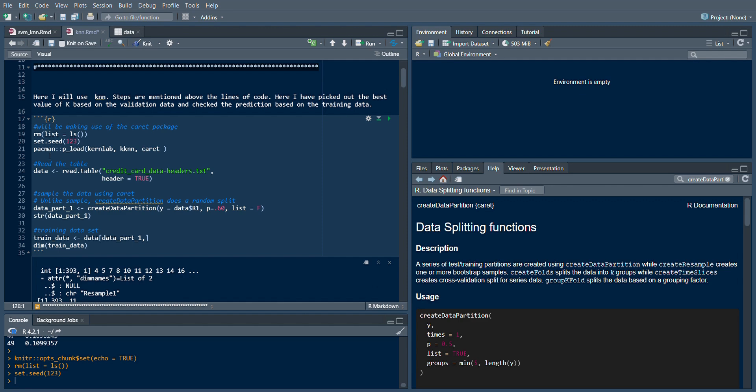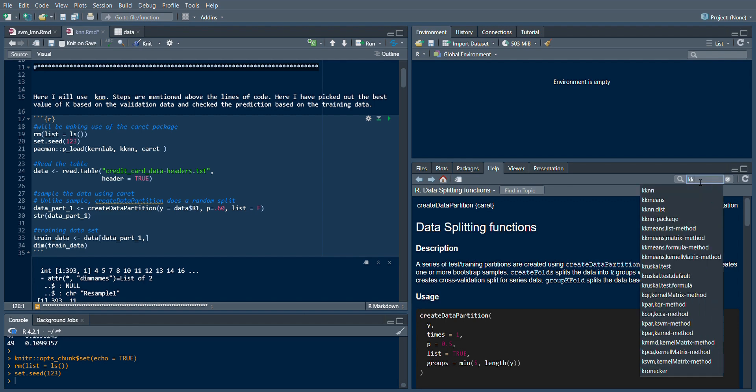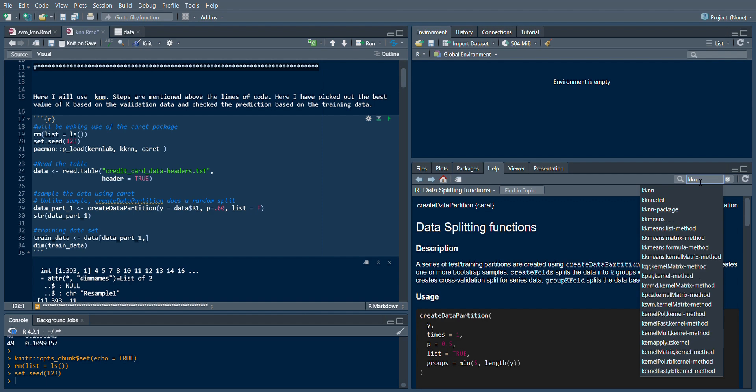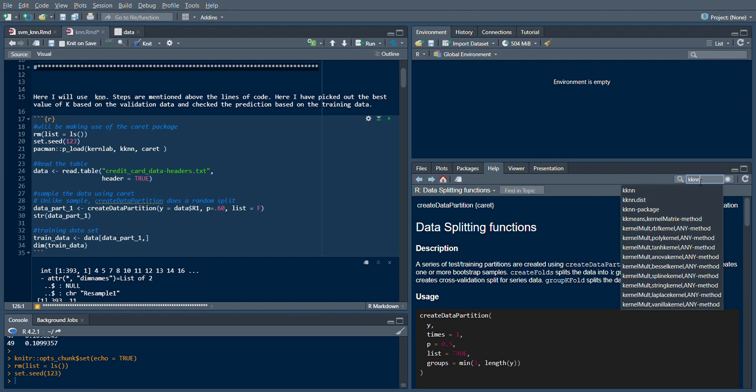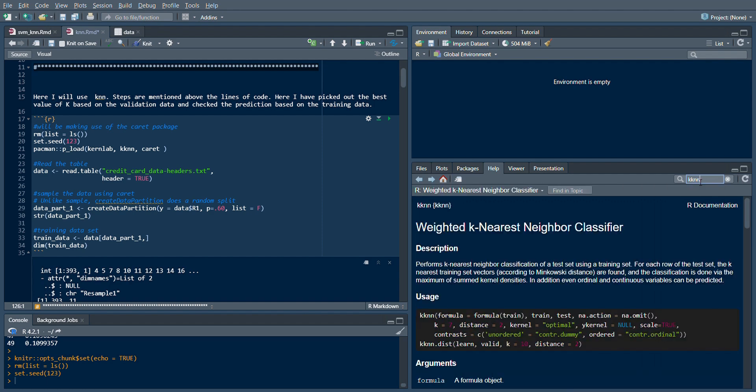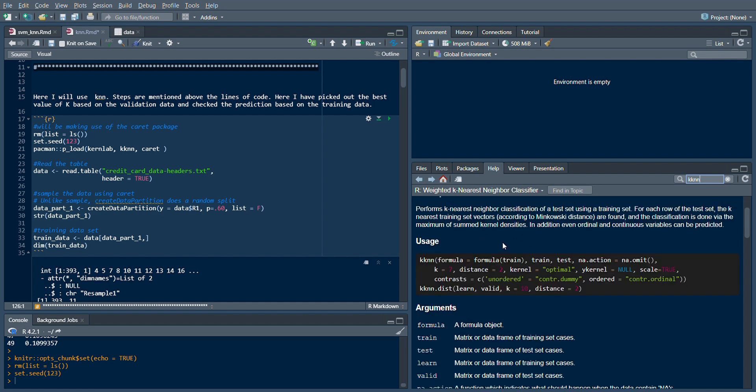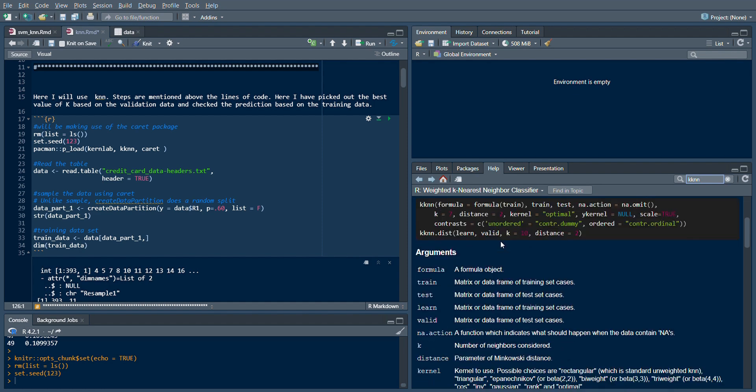Now I will use pacman to load my packages. For the purpose of this video, KKNN is important. If you want detailed information about the package, you could basically use the documentation. As you can see, KKNN is used for weighted K-Nearest Neighbors classifier, and you can read about the arguments and so on.